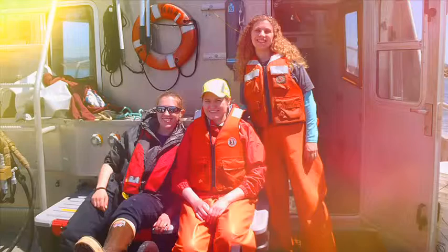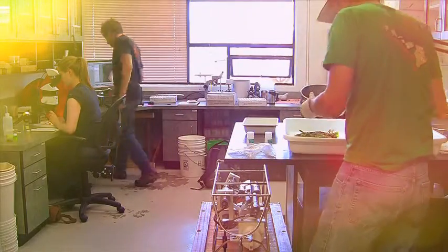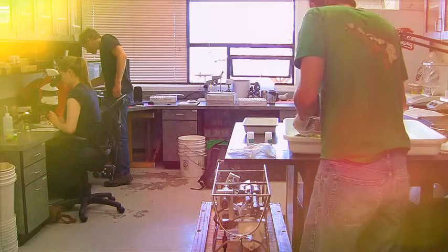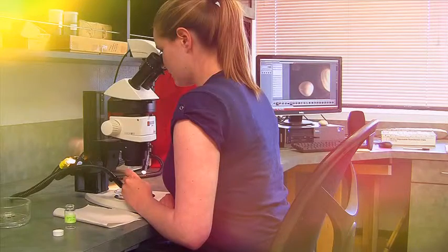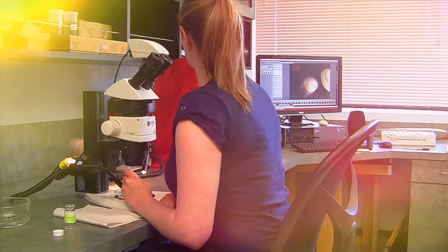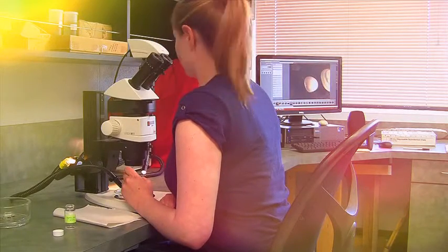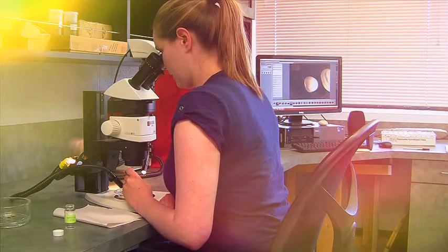We spend time out on the boat taking samples, we spend time in the lab prepping our samples, going through them, identifying organisms, and we spend a lot of time just running analyses on our data and evaluating the results that we get.